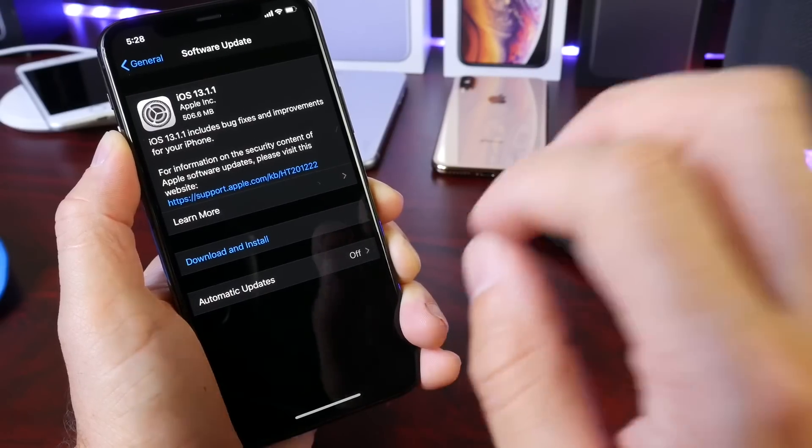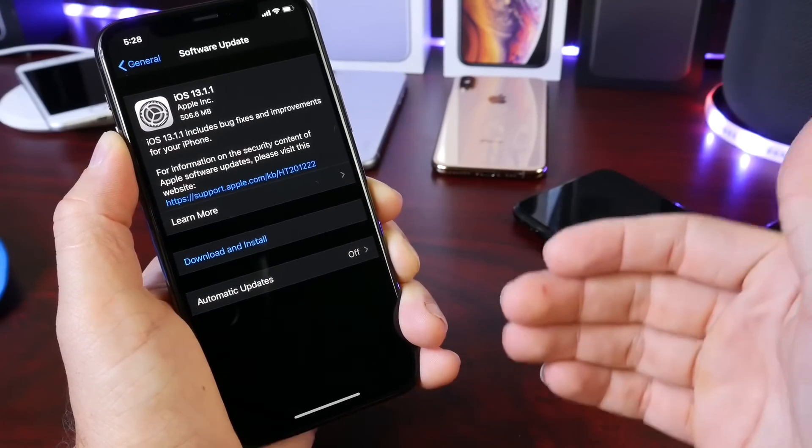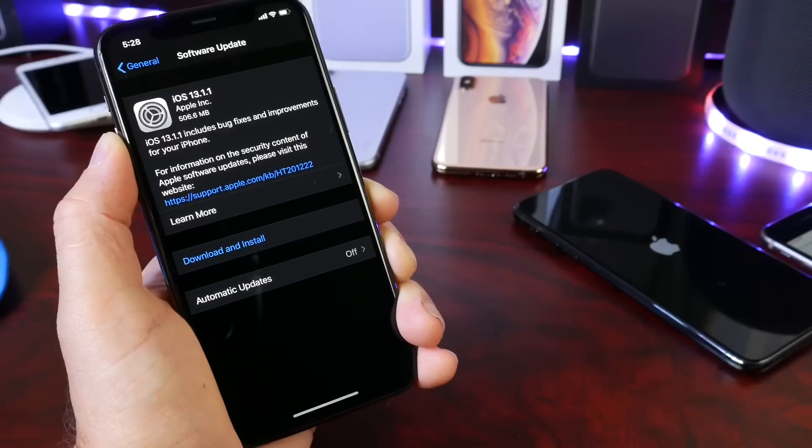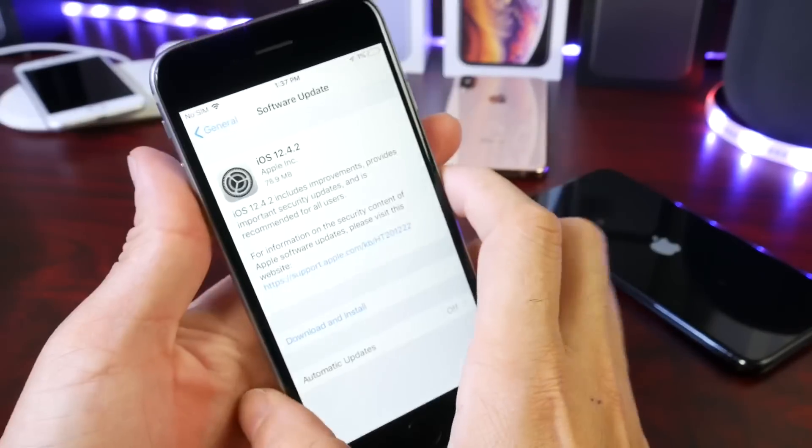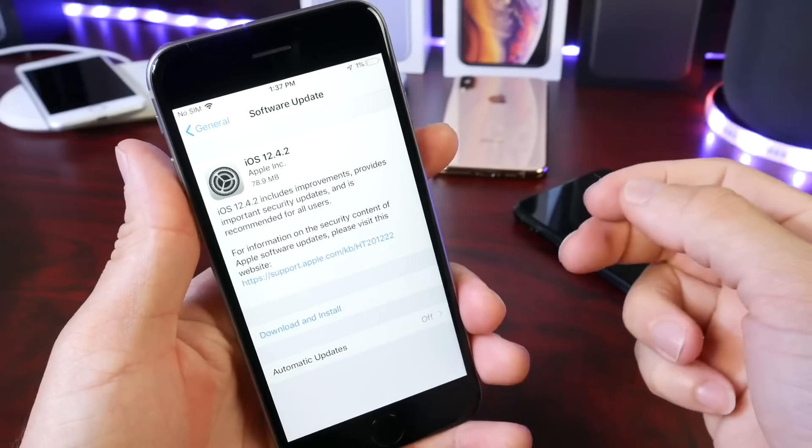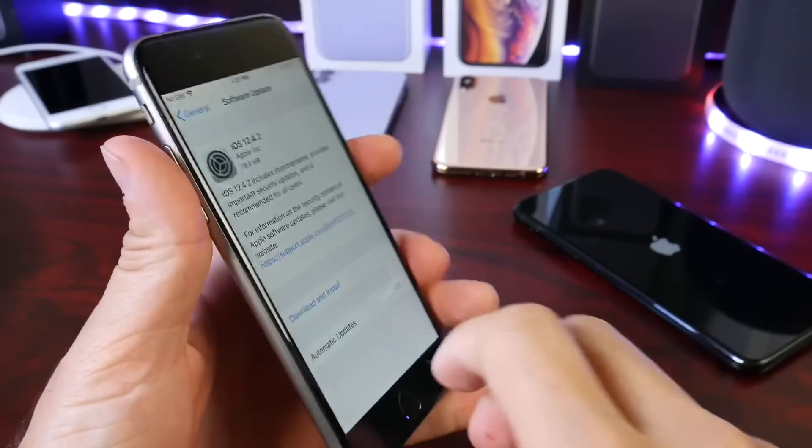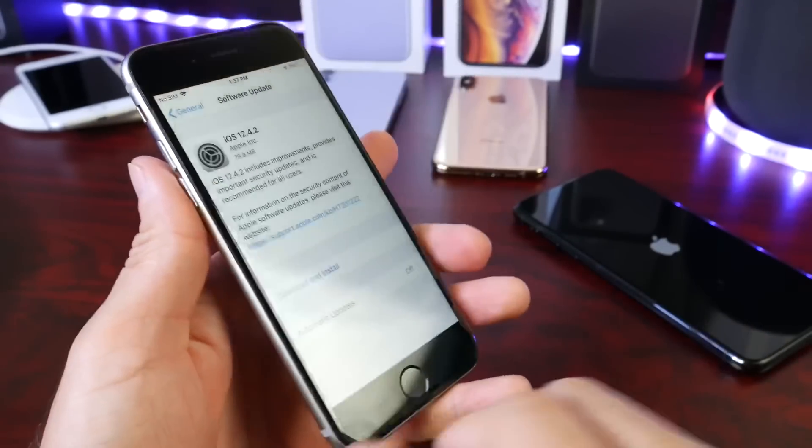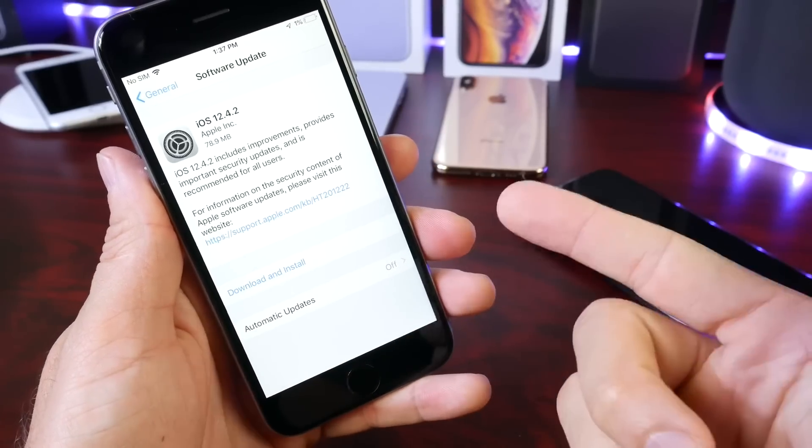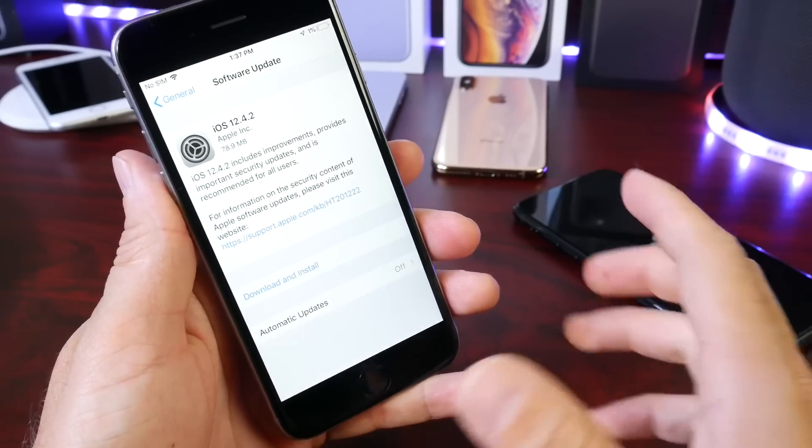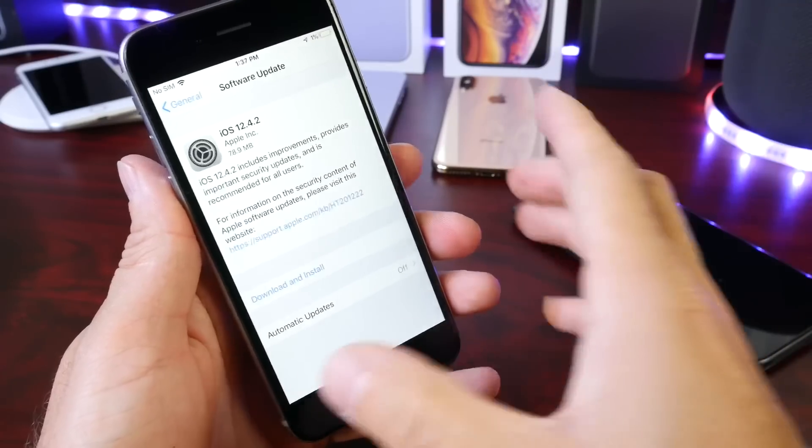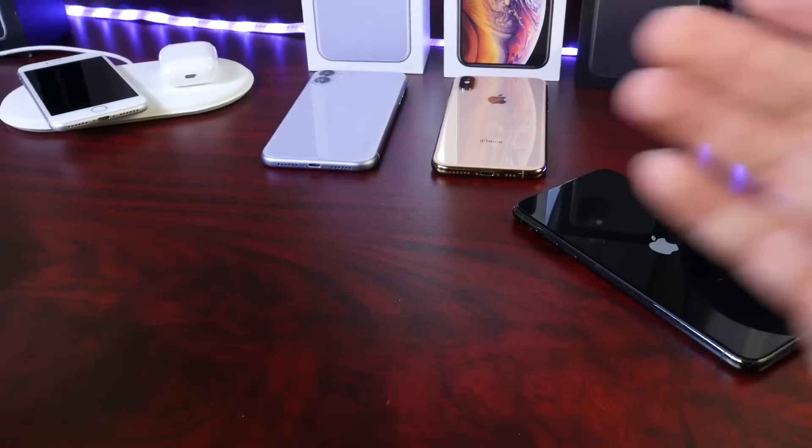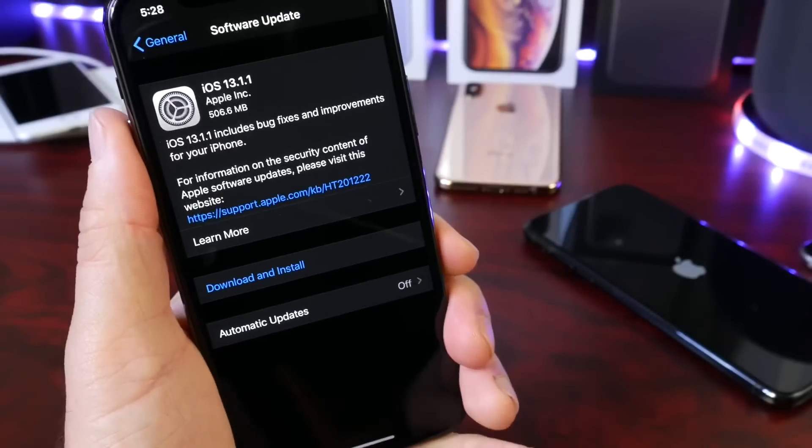Apple yesterday also released iOS 12.4.2 for devices that support iOS 12 but do not support iOS 13. So for example, an iPhone 6 or 6 Plus. If you have this device, you can update now to iOS 12.4.2, and this brings security improvements as well as software improvements in regards to performance and things like that.